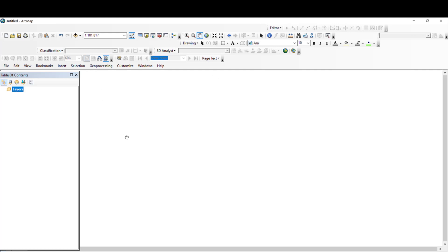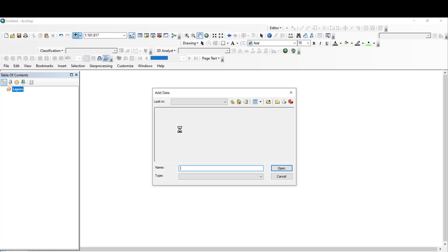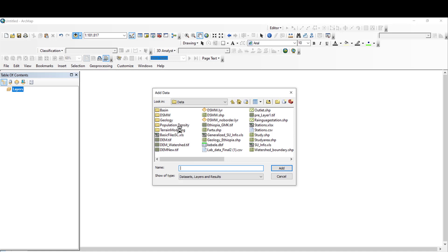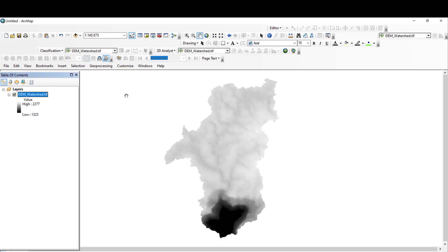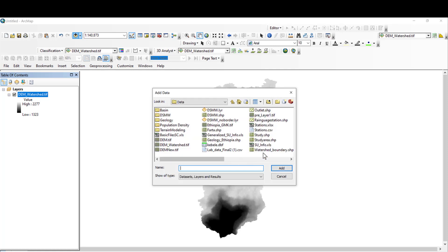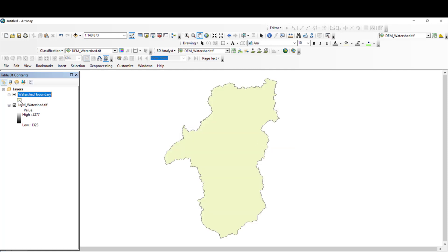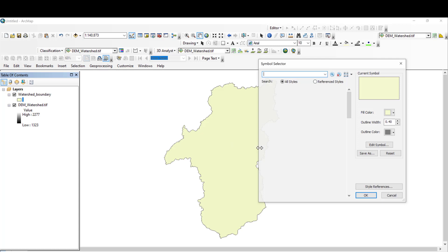The required data is a DEM and the shapefile of your study area. For my case, let me add the DEM of the watershed and the watershed boundary shapefile.